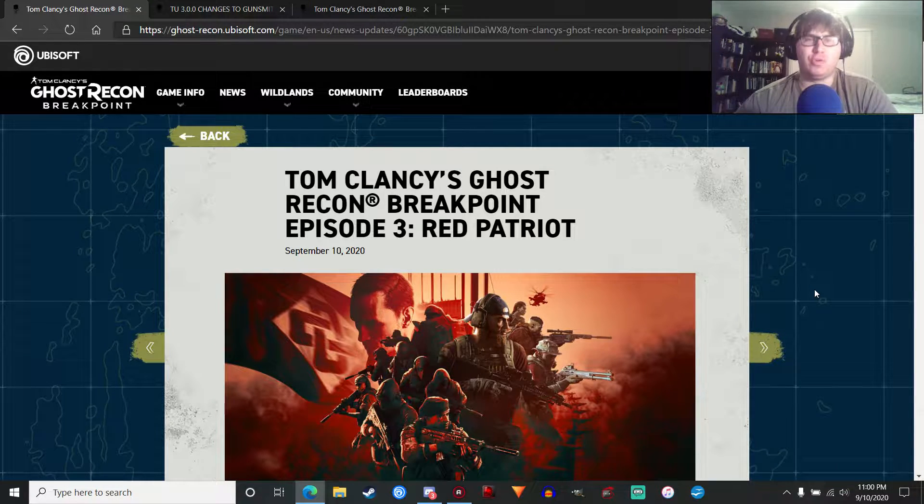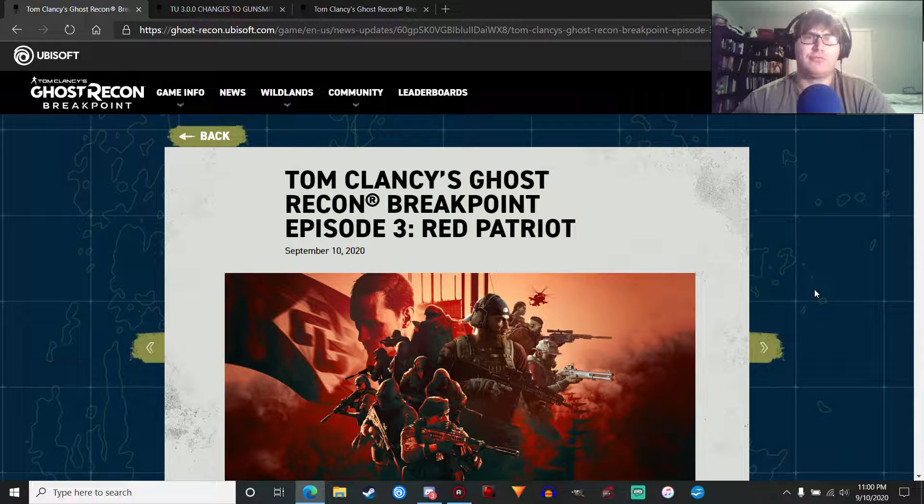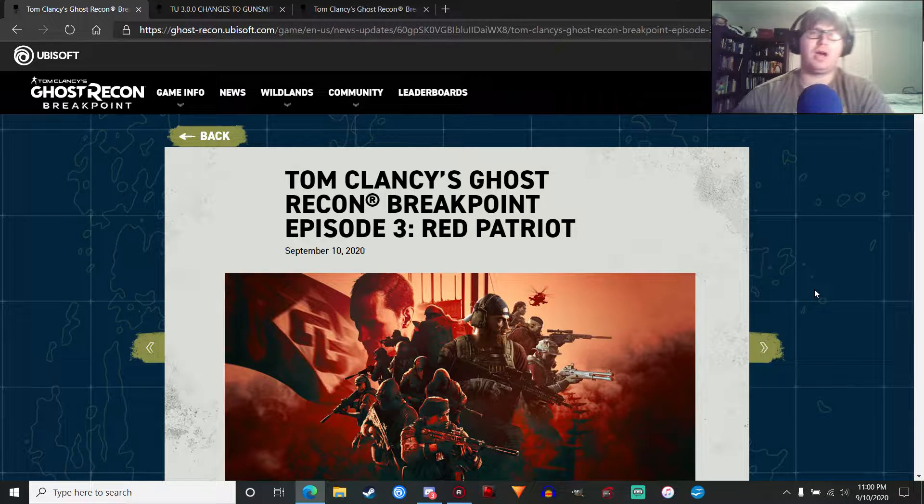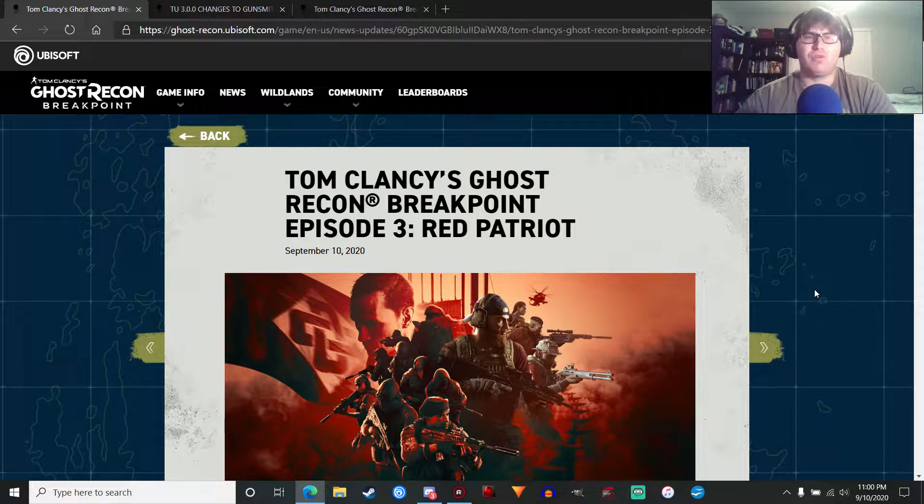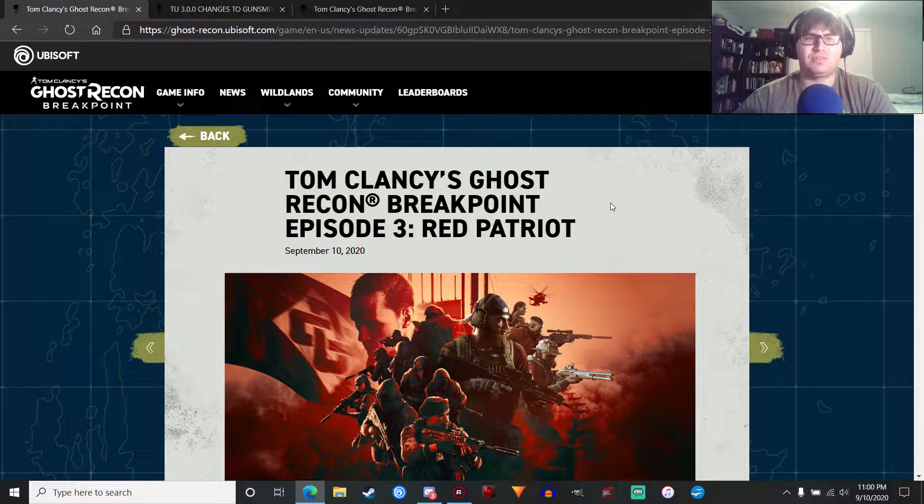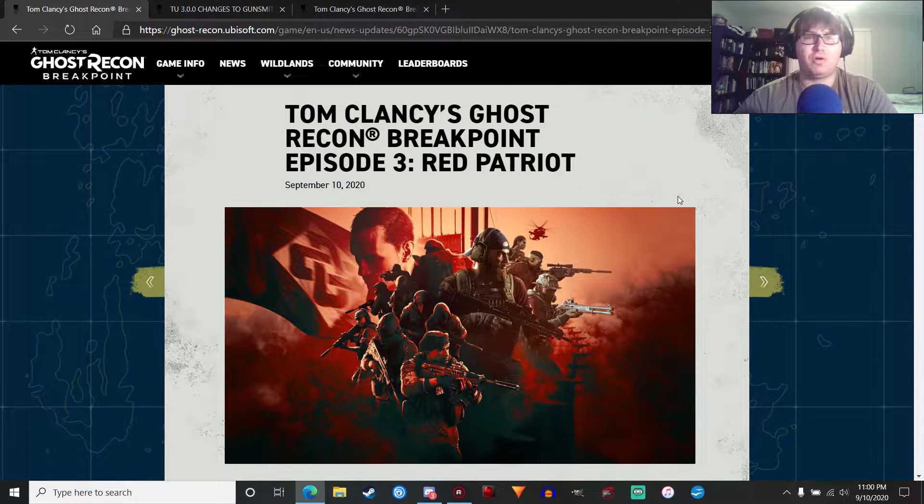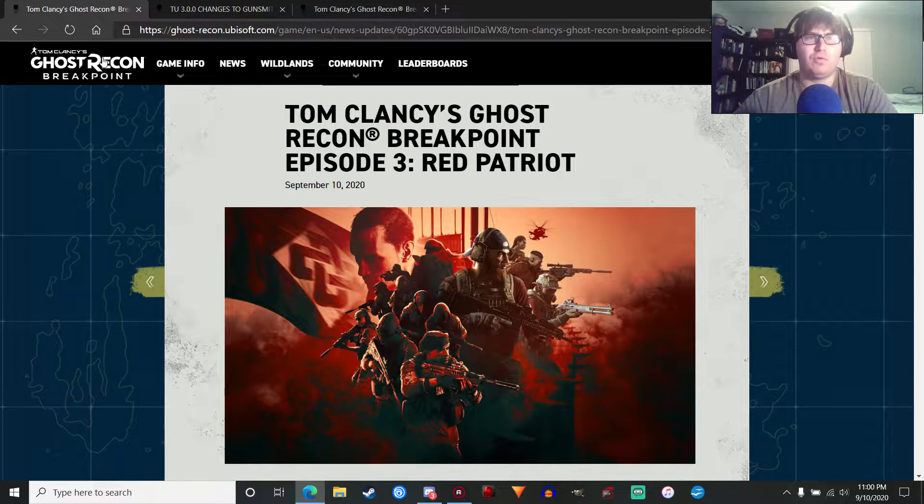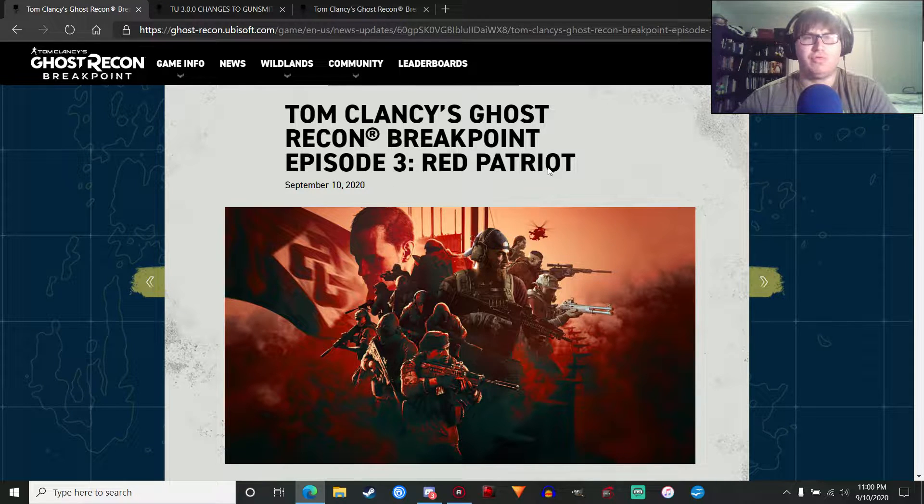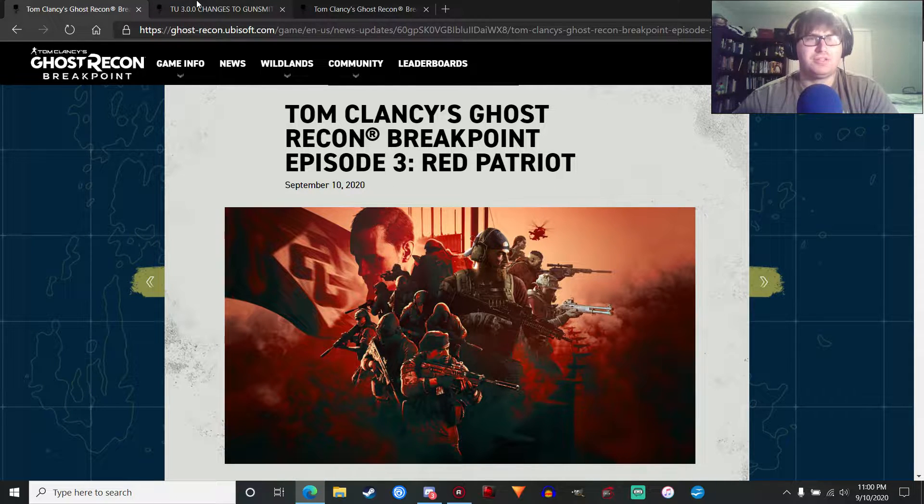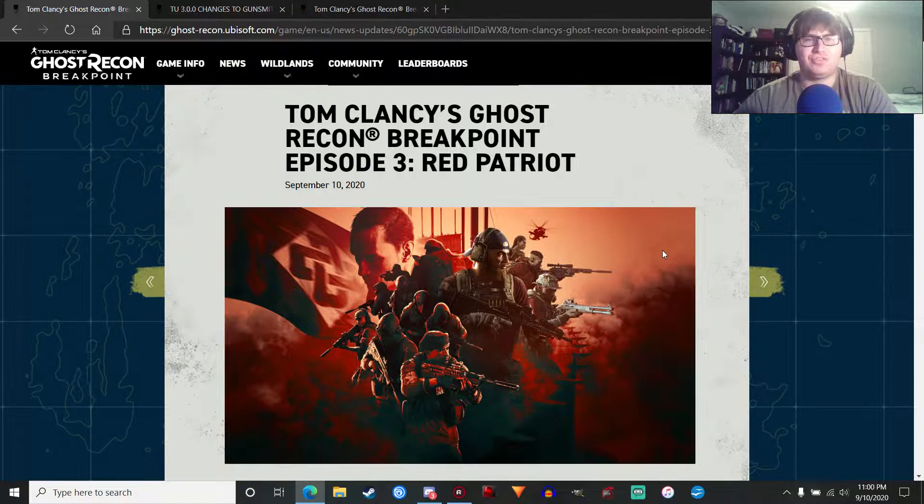During Ubisoft Forward today, we got a lot of information about the upcoming Episode 3 update. There's a lot to go into between the main update here with Episode 3 Red Patriot, changes to Gunsmith, and a new class.